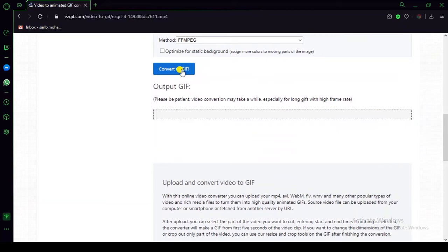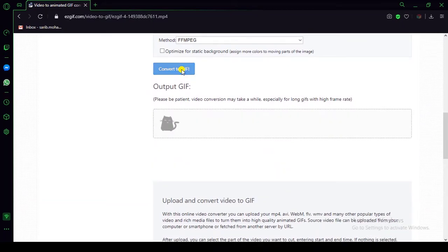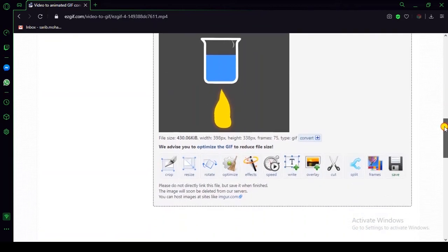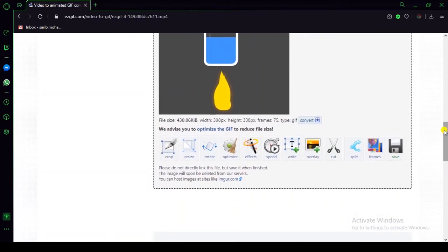Now just click on the convert button. As you can see, our video is completely converted into GIF format. It's time to download this file — just scroll down and click on the save button, then it will automatically download.